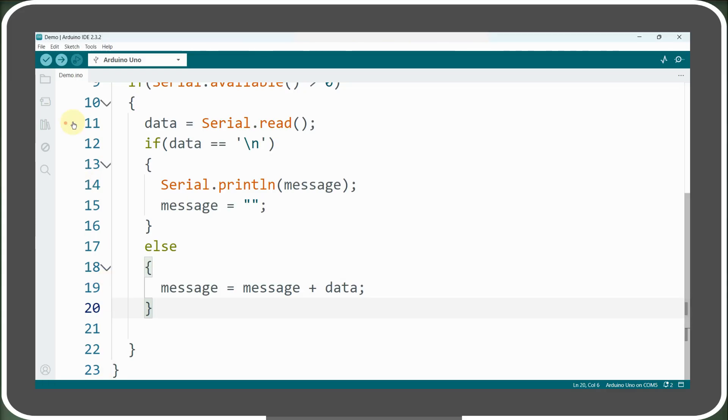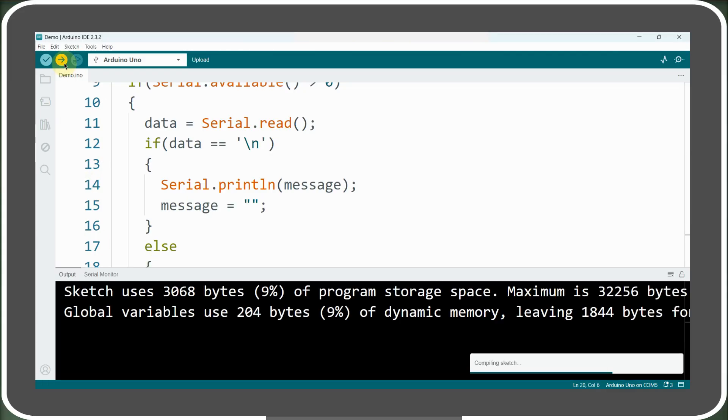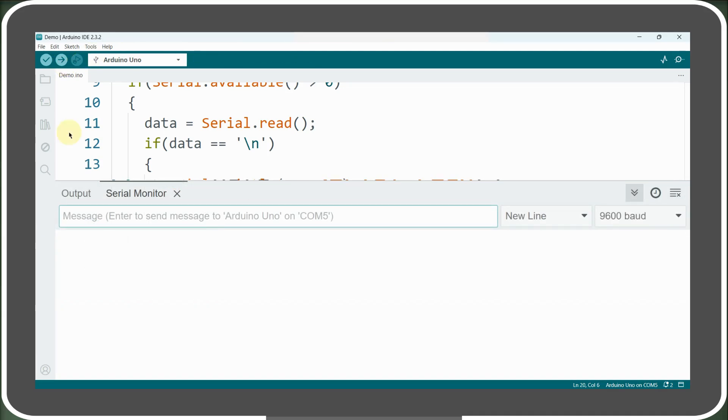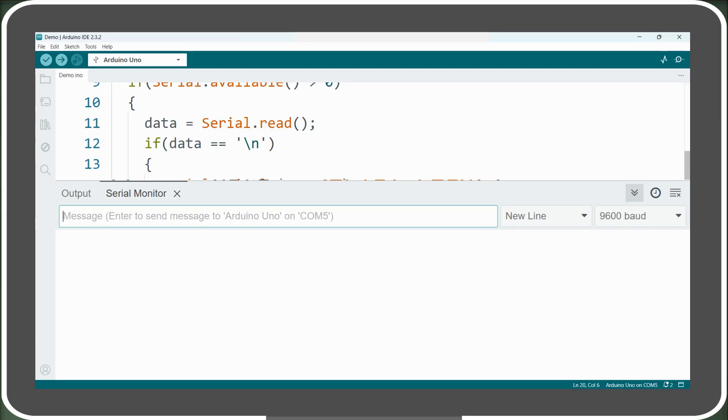Now, let's upload the modified program to our Arduino and open the serial monitor. We must ensure that the newline character is selected as the terminating character in the drop-down menu. Once done, we will send the word hello. We should see the complete string printed in one go instead of individual characters appearing separately.